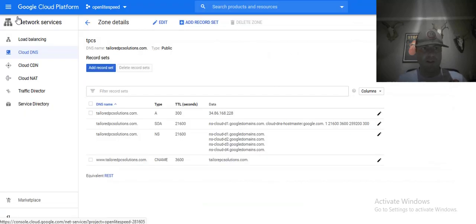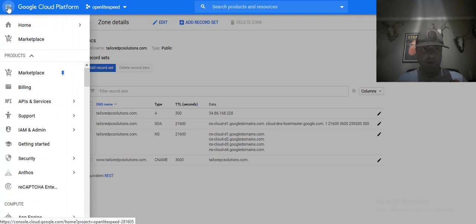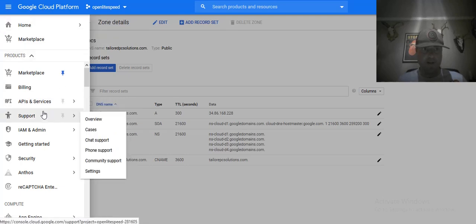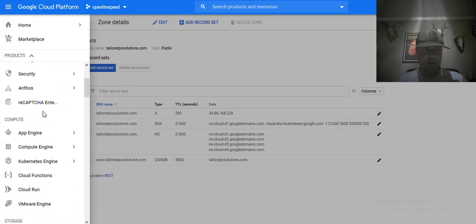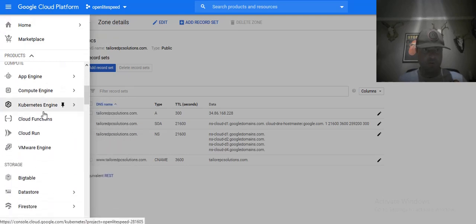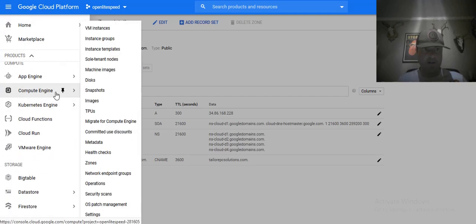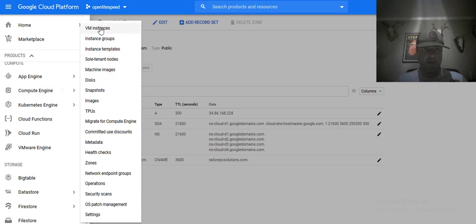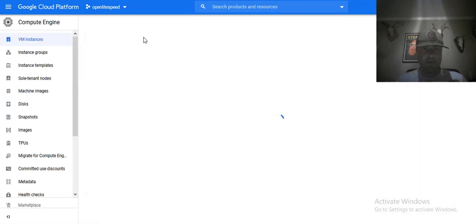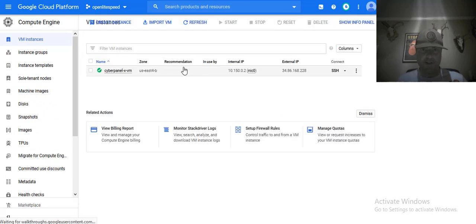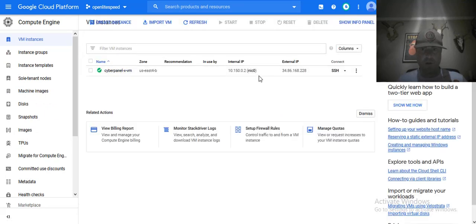All right, what we're doing is setting up DNS zones for an OpenLiteSpeed instance with WordPress and CyberPanel on Google Cloud Platform. In this case, I've already showed you how to set up VM instances.